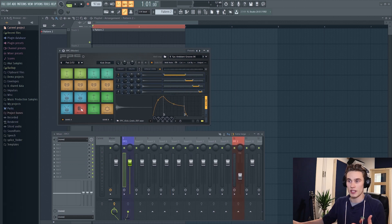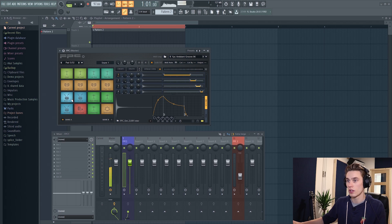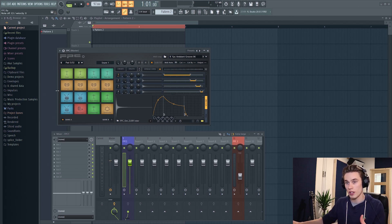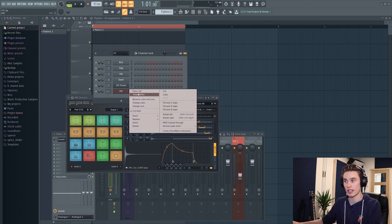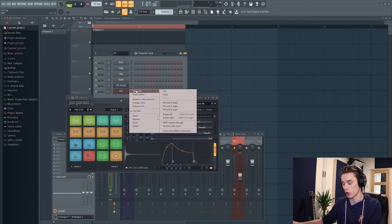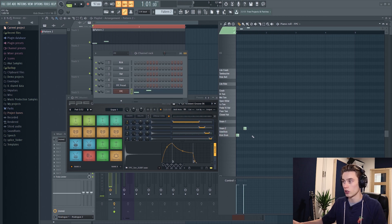The basic idea is that you load these pads with different samples — these could be drums or melodic samples — and then you can either play those samples with your fingers, record them in, or if we open up the piano roll (right-click and select piano roll, or press F7), all of the samples populated on the pads will be visible there and you can just draw them in.